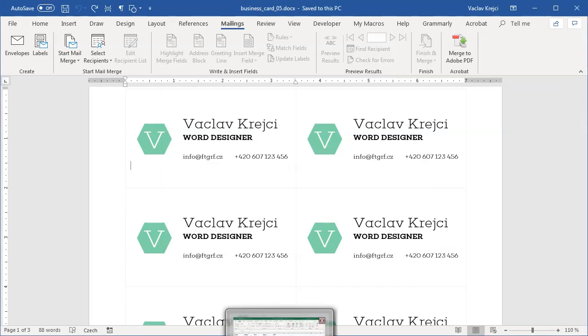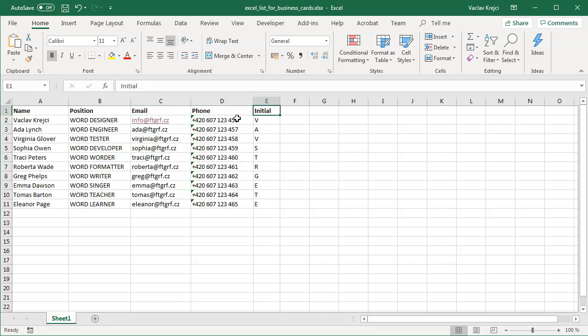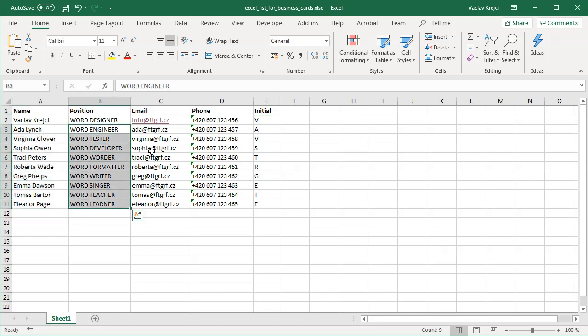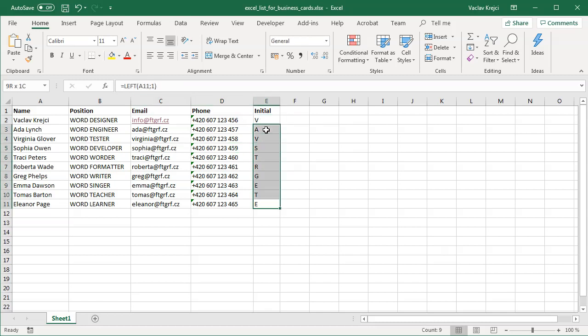I already have this Excel spreadsheet prepared where I have actually what I have on my business card. I have the name, the position, email, phone, and initial. What I did, I typed in on Google random names generator and just copied some random names, then filled in the random position, random emails, and I actually used the very same phone number as you can see. For the initial, I've actually used a function called LEFT.